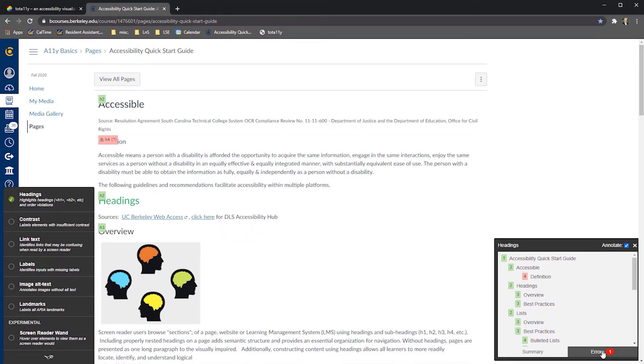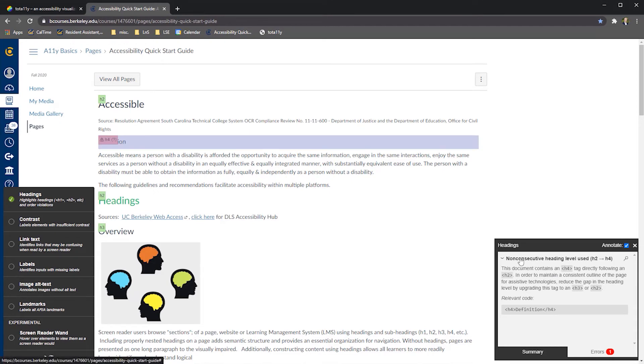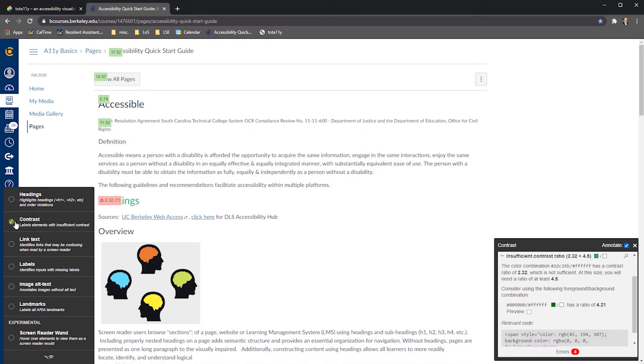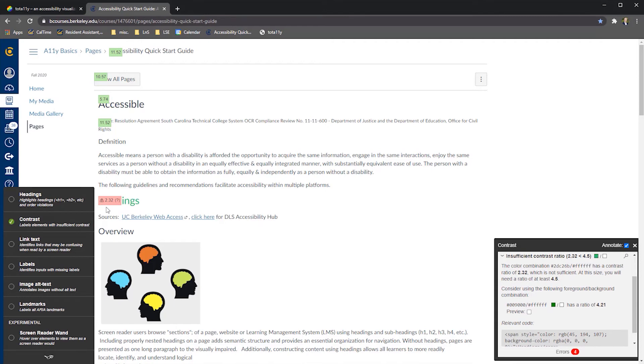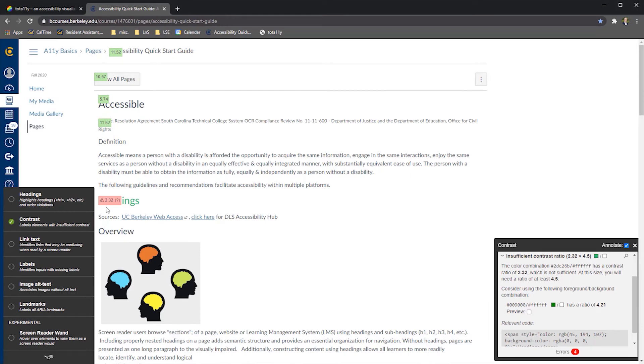The second component of the Headings Test is the Error Report. If a heading level is skipped, then an error is visually indicated. The Contrast Test identifies text in violation of web content accessibility guidelines. If there's content on a page with insufficient contrast between the foreground and background, Totally identifies it and provides a suggested new color combination that meets the guidelines.